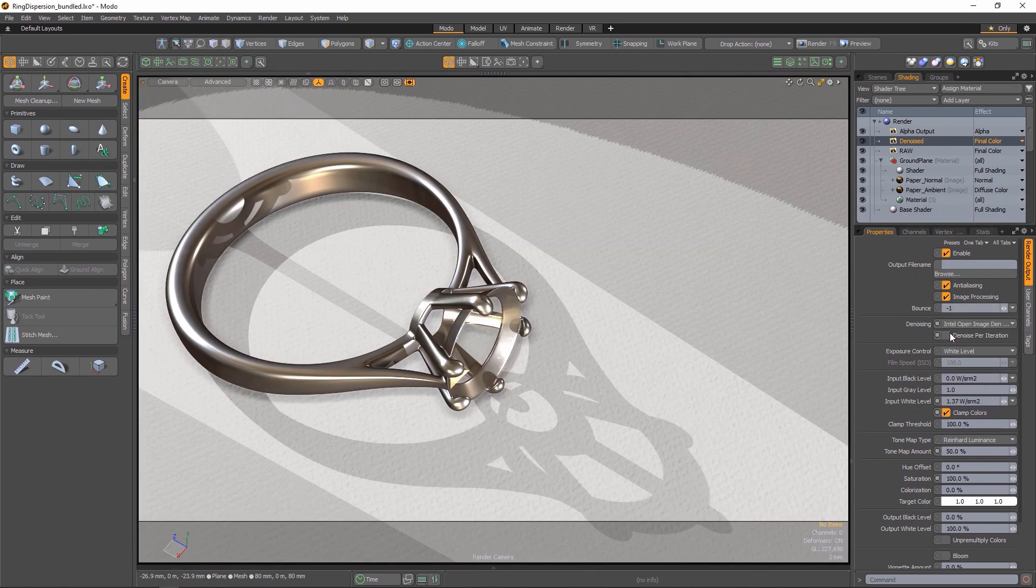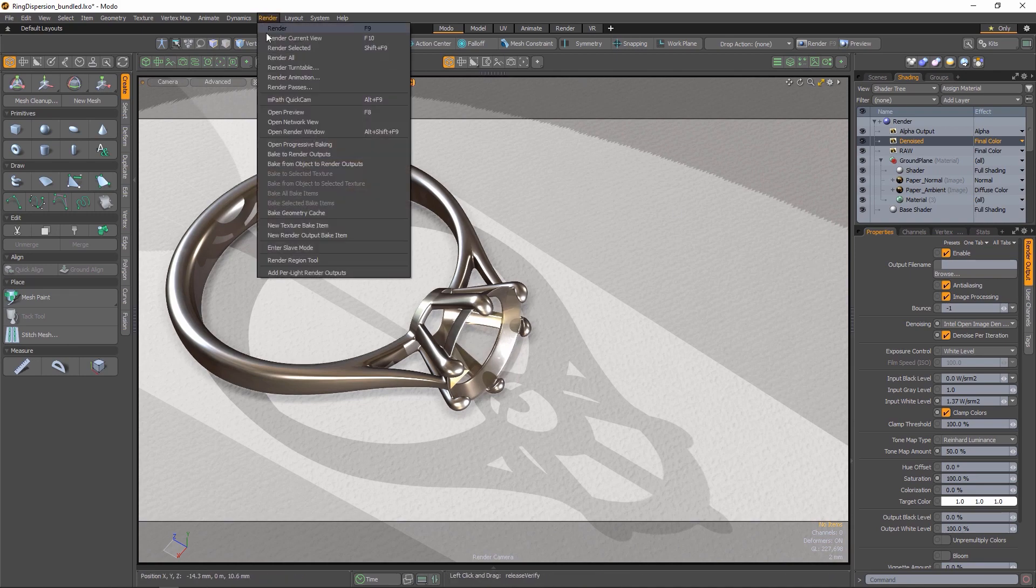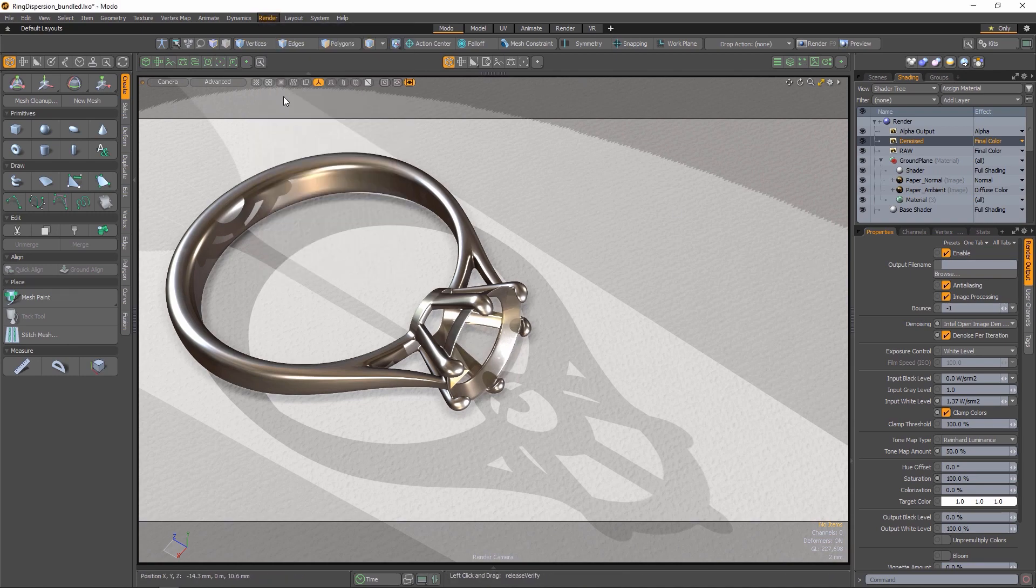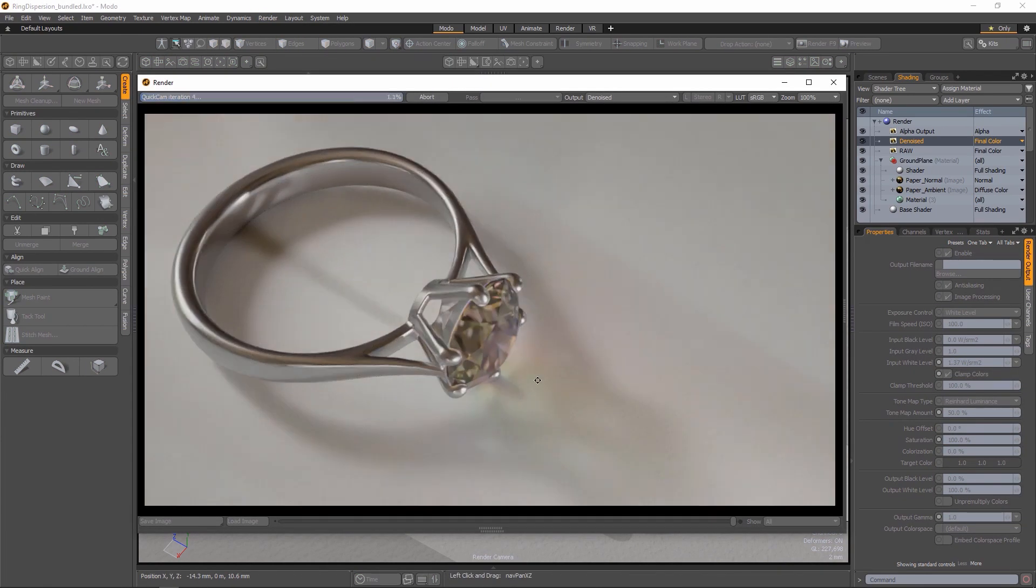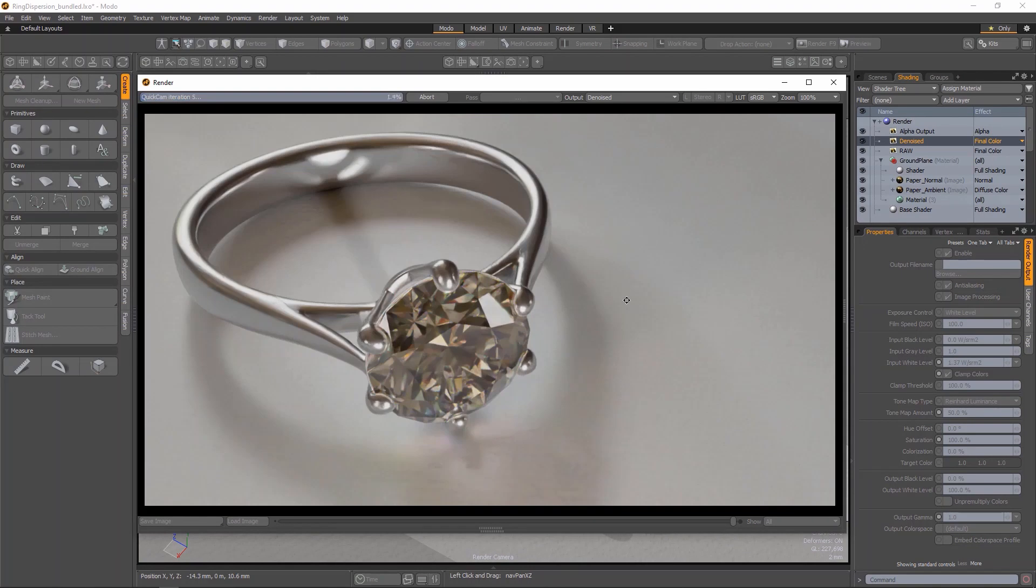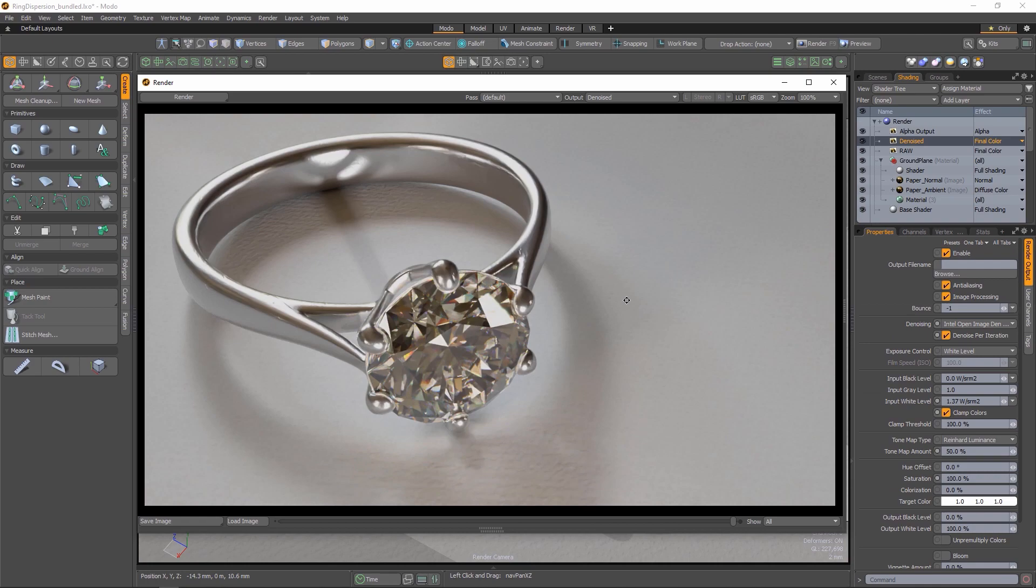We've improved the overall performance when using light linking with Empath, and lastly, Empath now holds a denoised image after completion. It does not clear it per iteration as it did before. This gives you better visualization of your final render when you're using Empath.